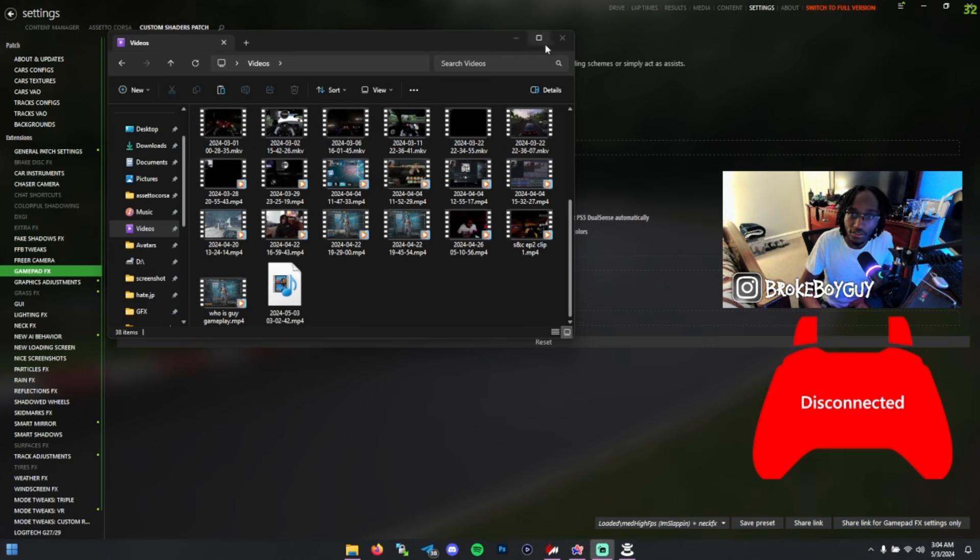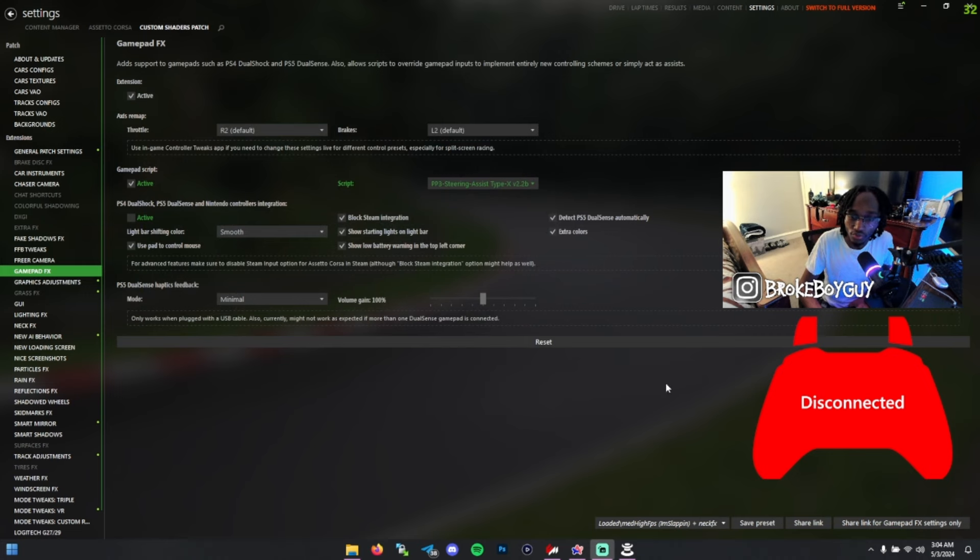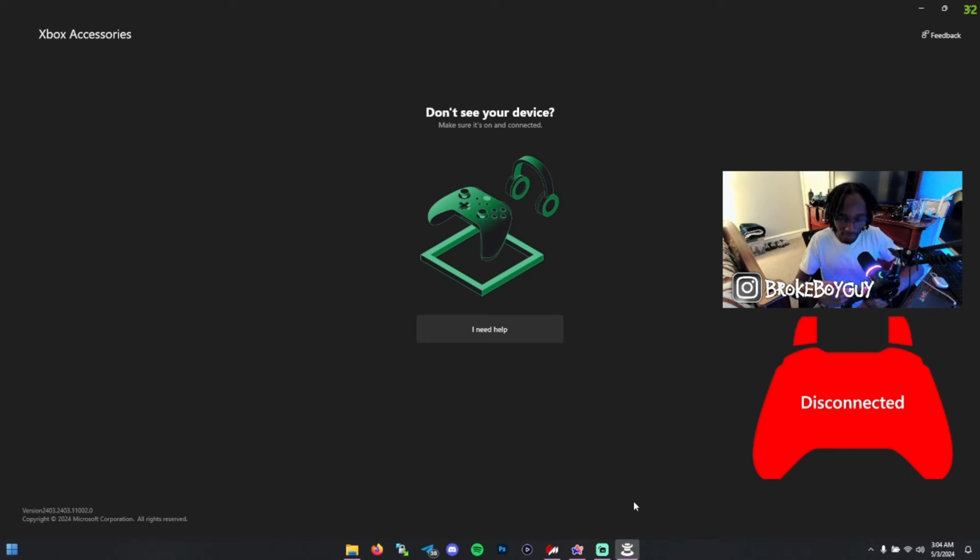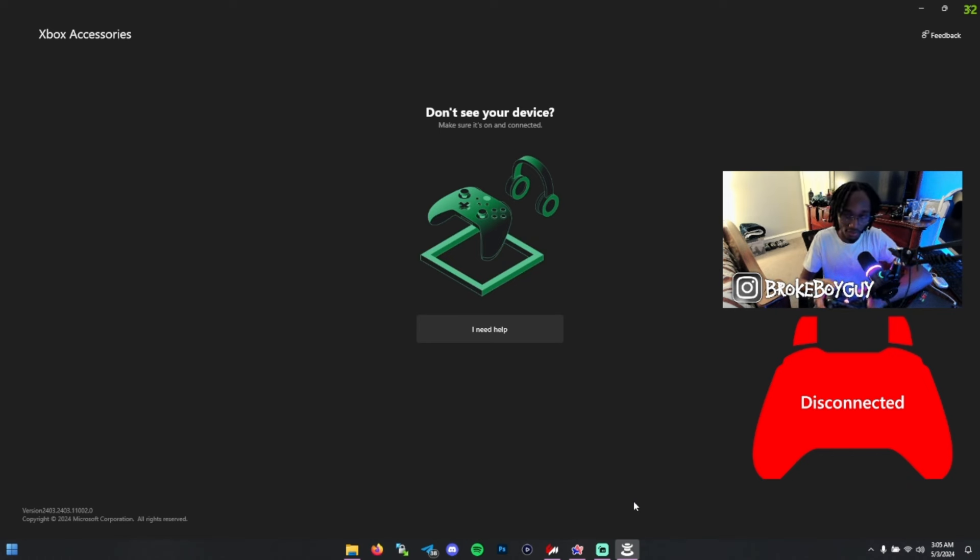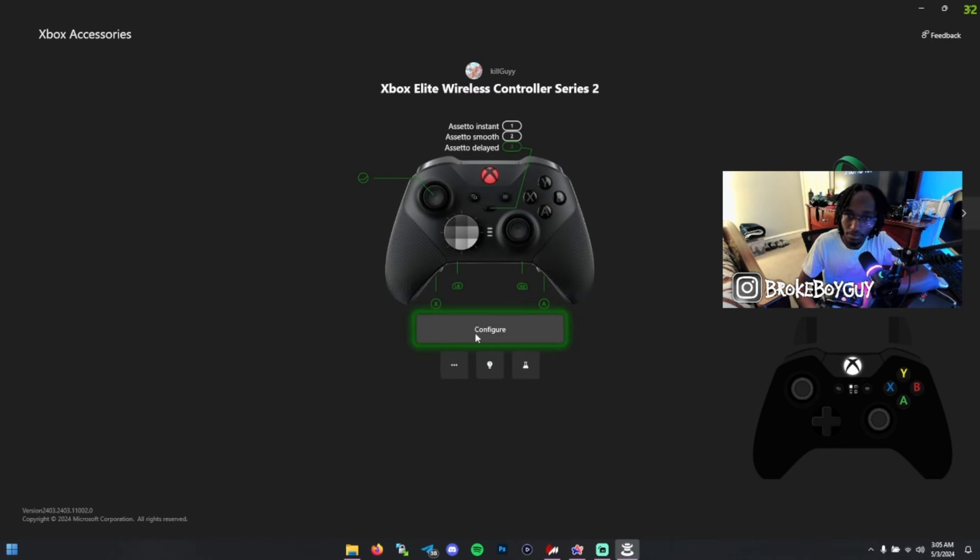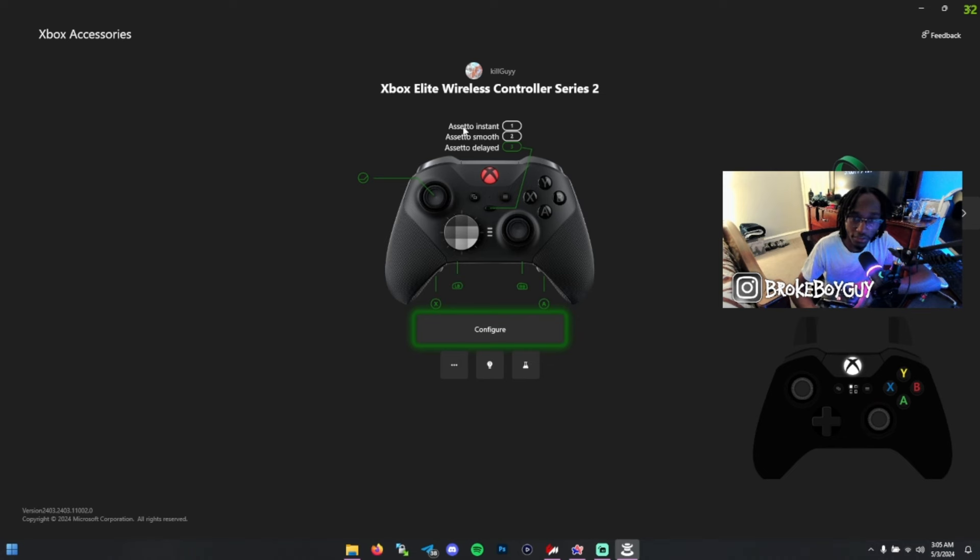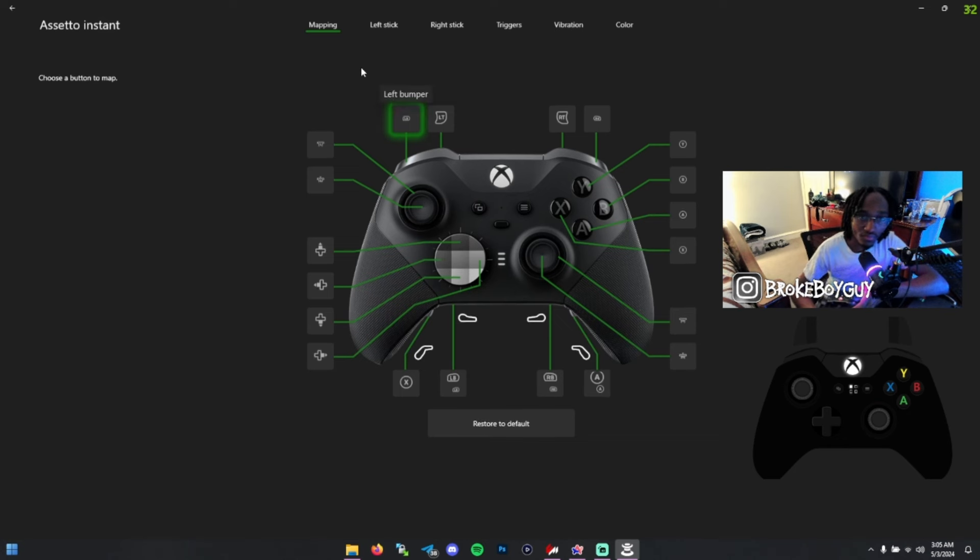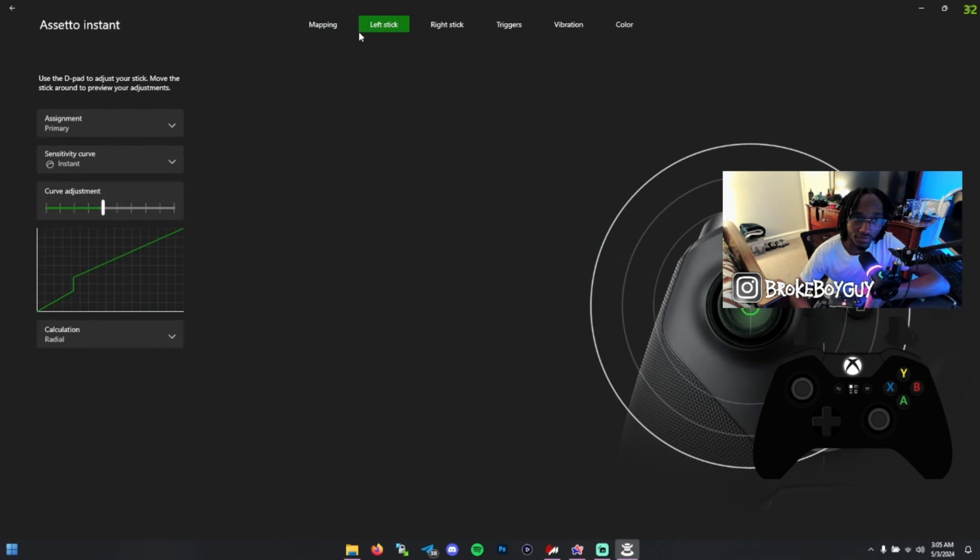The last thing with this controller is the Xbox Accessories app. This app is really good for customization as well. That's how you get the custom binds. As you can see, I have some profiles set up here: Assetto Instant, Assetto Smooth, and Assetto Delayed. What this does, or how I set mine up, is I change the left stick sensitivity curve.